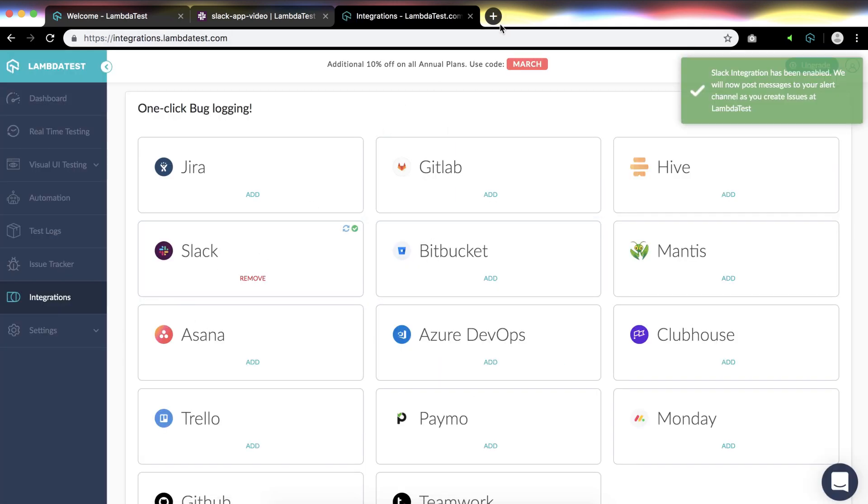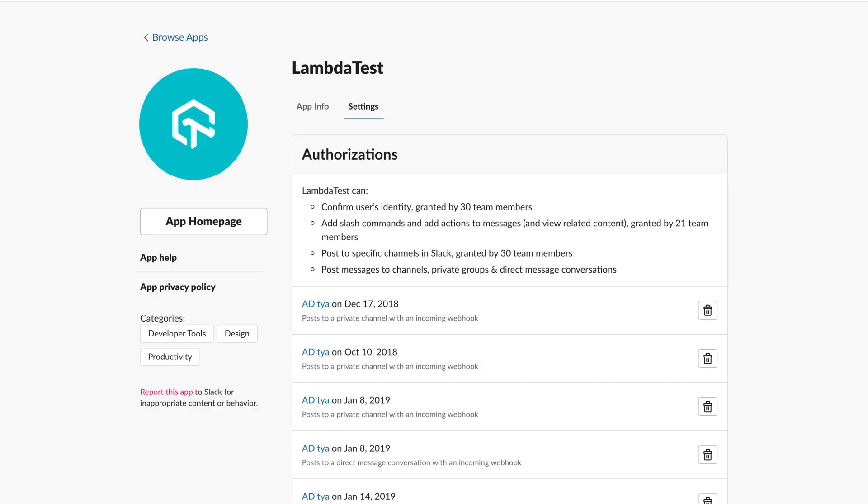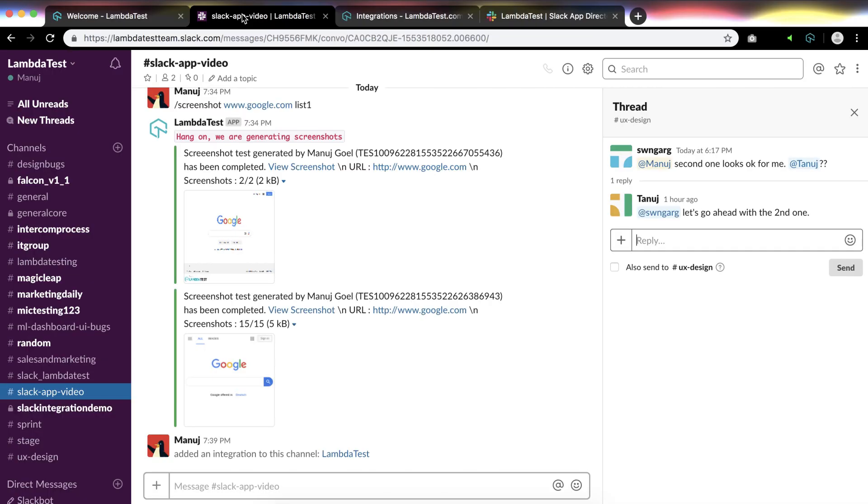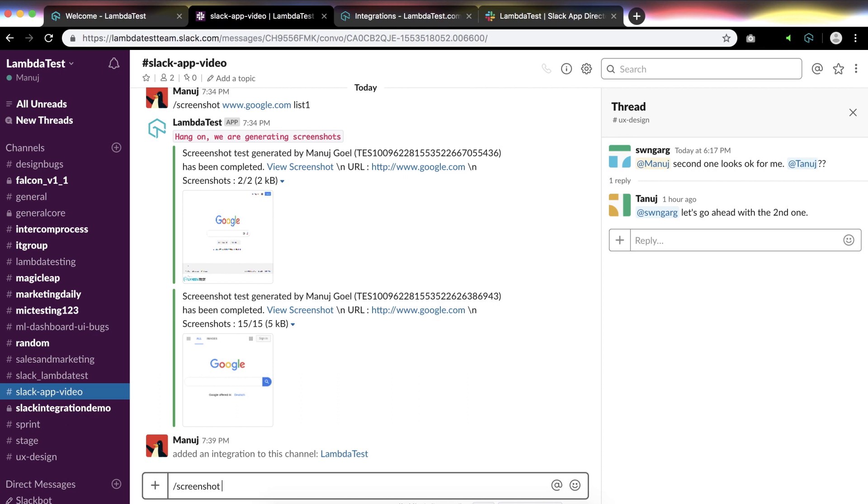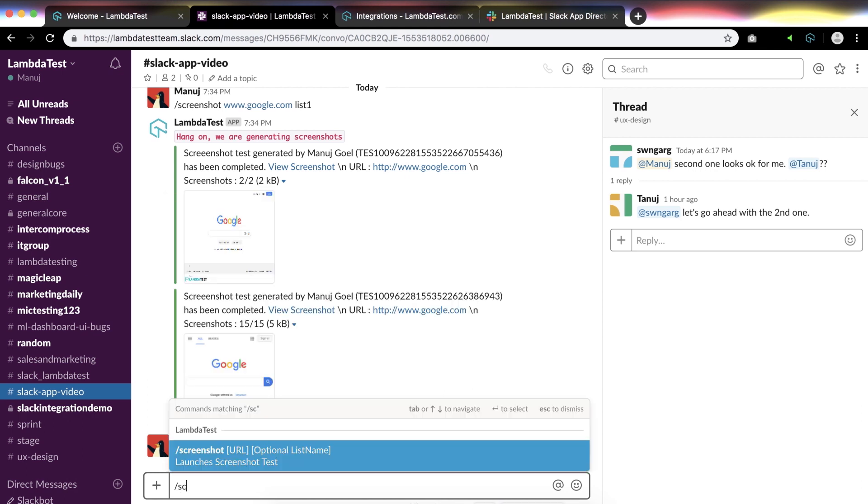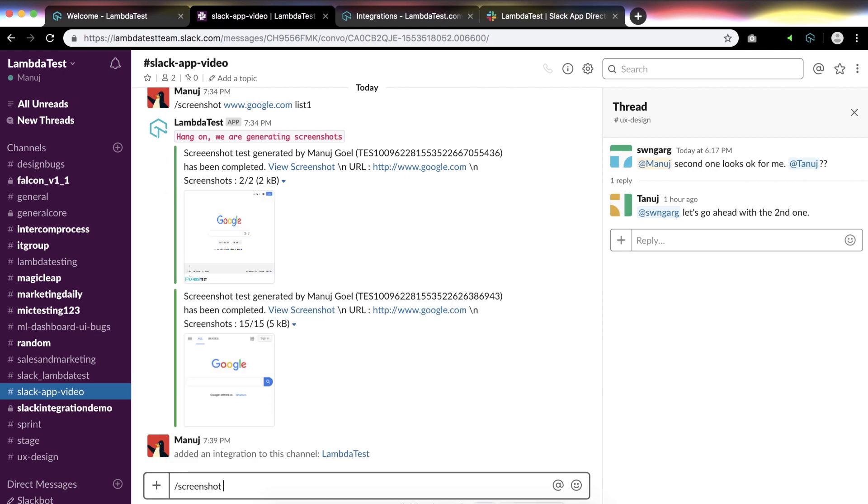Let's run some screenshot tests using LambdaTest Slack app. For taking a screenshot, go to your Slack account and type slash screenshot. As you can see here, you can also select from your suggestions. Once you select this, type the URL for which you want to take the screenshot.